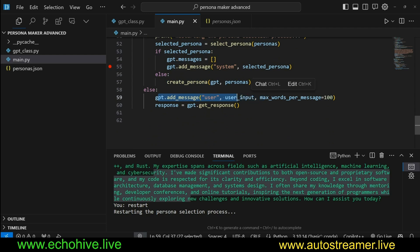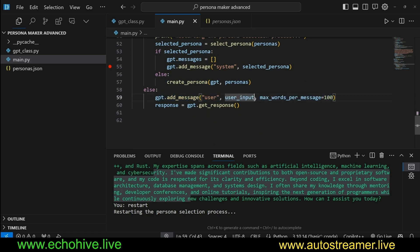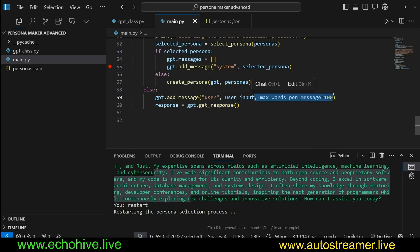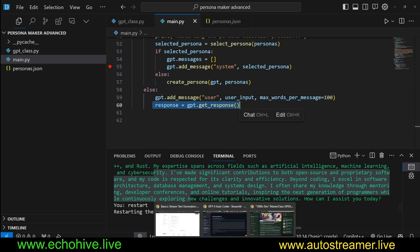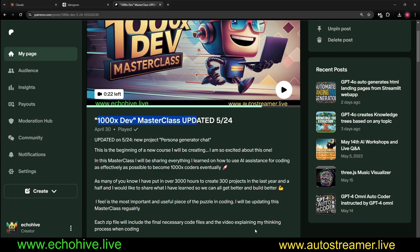Then we add the message. I've specified the max_words_per_message to 100, but if you were to remove this, then it will respond as freely as it normally would. You can also increase or decrease this. Then we just get a response and print it to terminal.